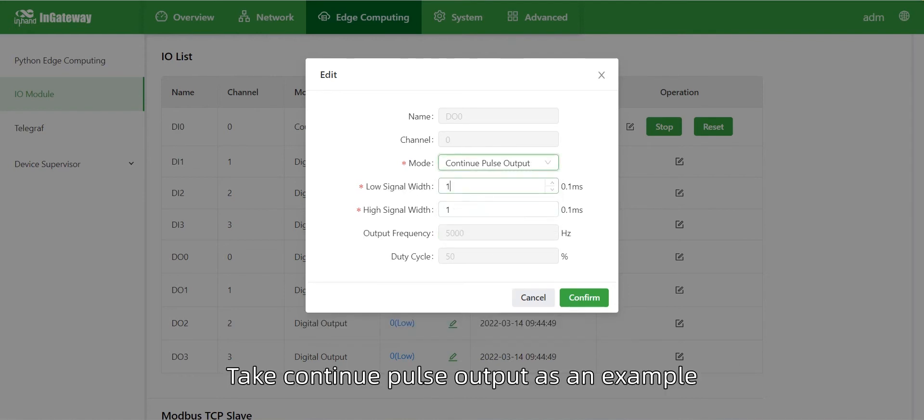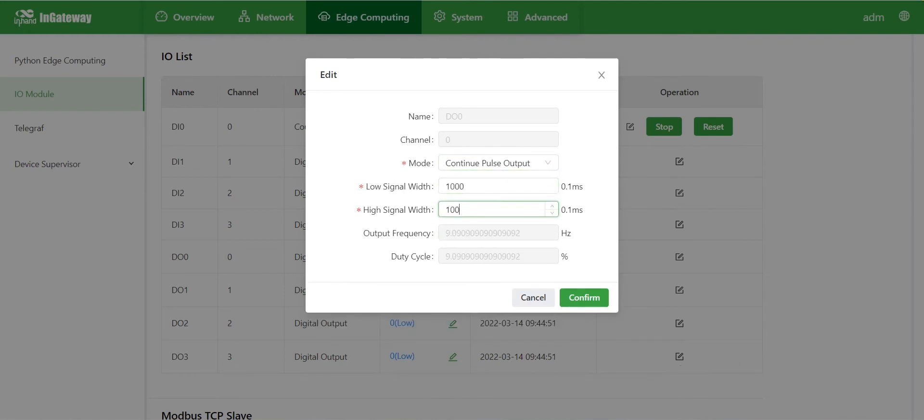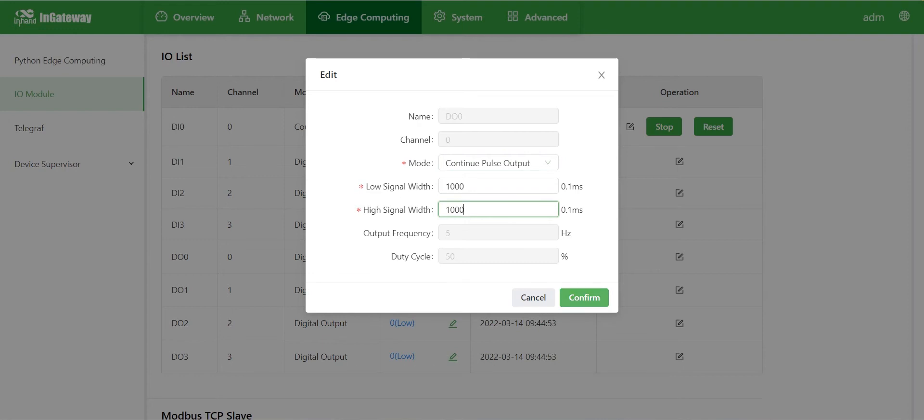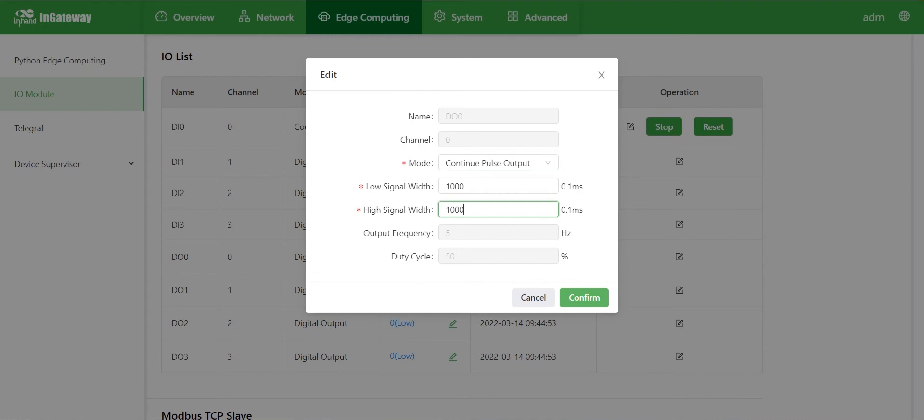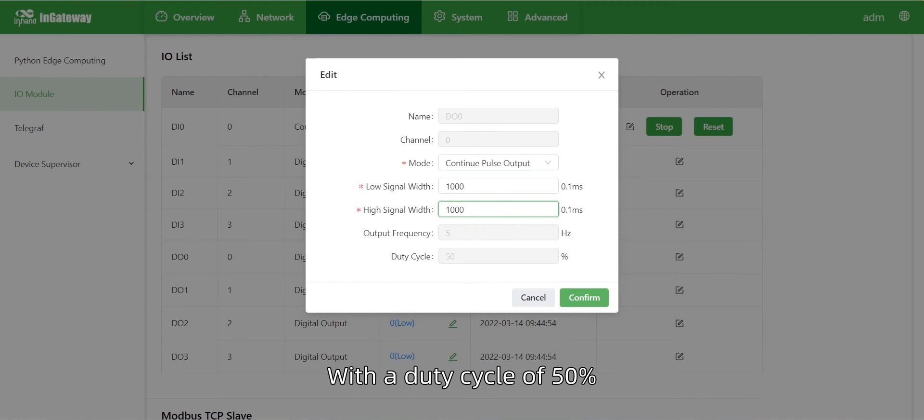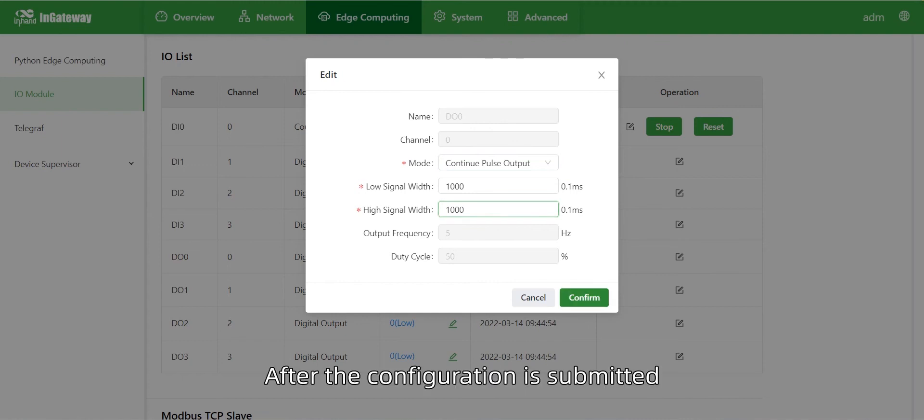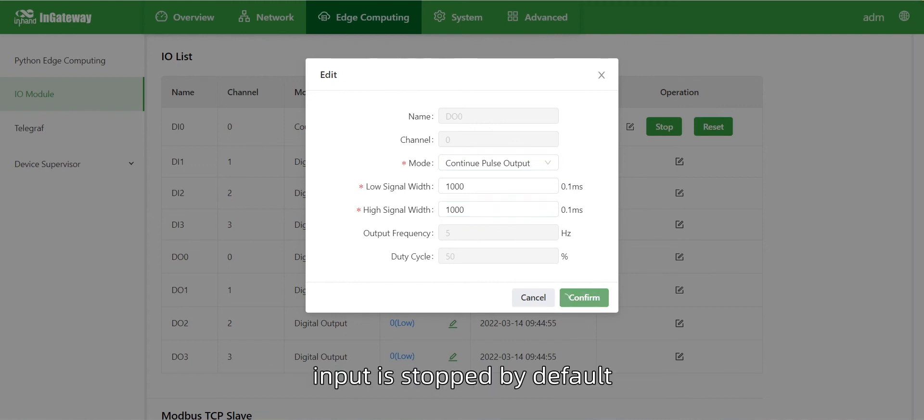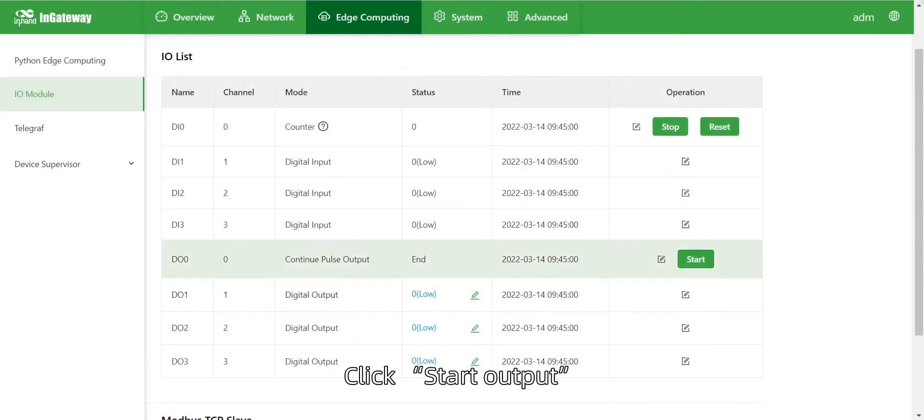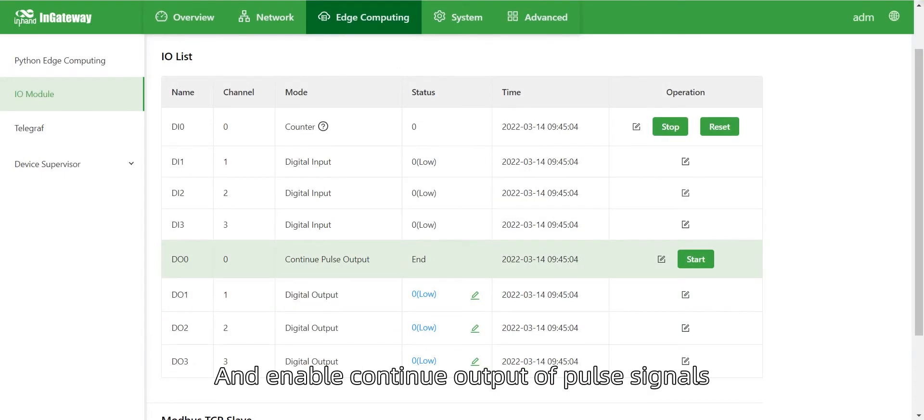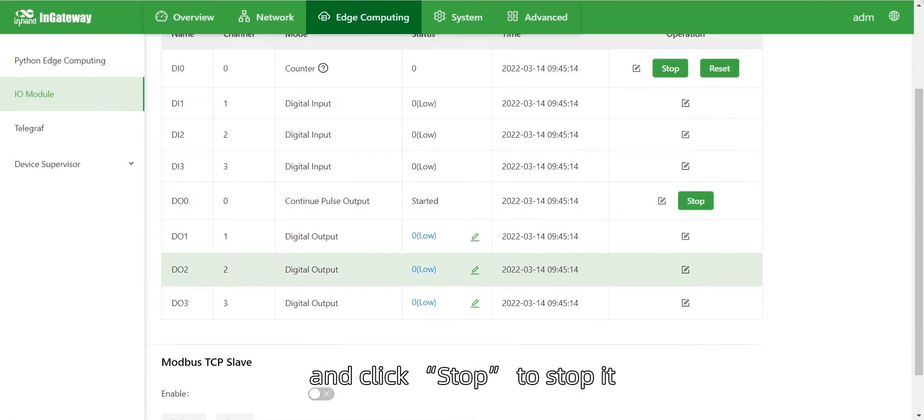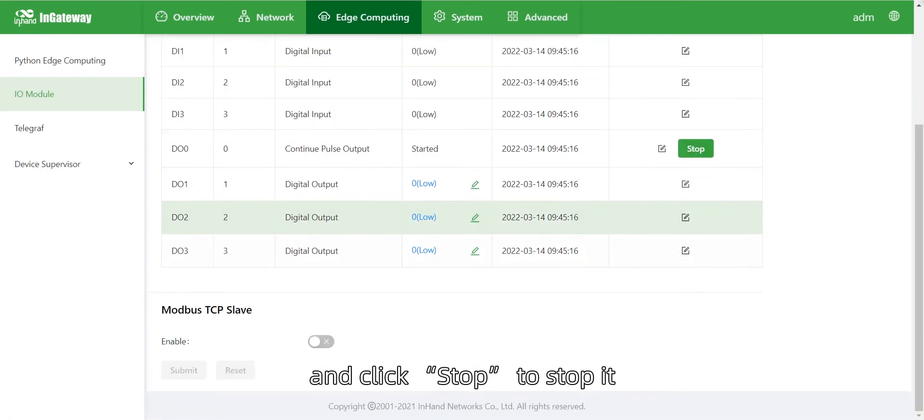Take continuous pulse output as an example. We set low and high signal widths at 1000 respectively, which is 1 second for each. Therefore, the output frequency is 0.5 Hz with a duty cycle of 50%. After the configuration is submitted, output is stopped by default. Click Start to enable continuous output of pulse signals, and click Stop to stop it.